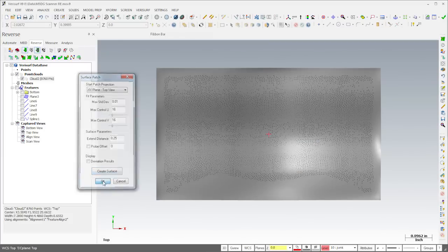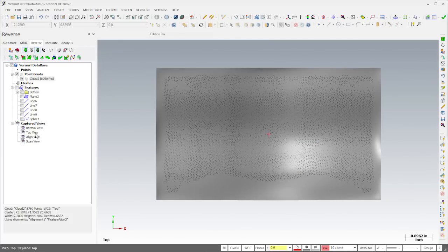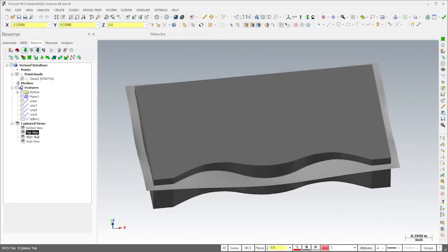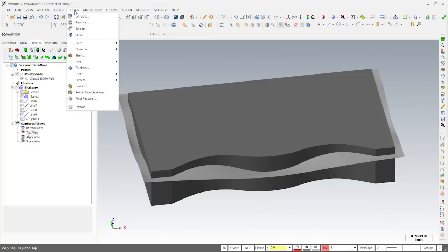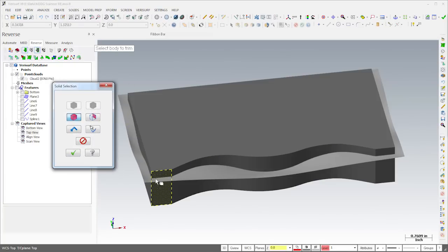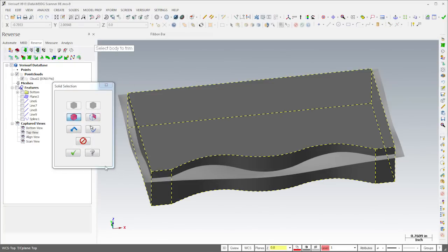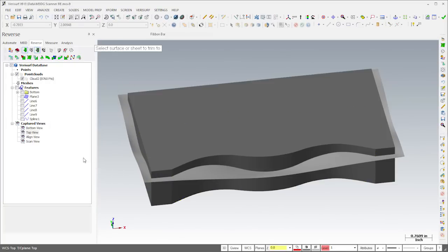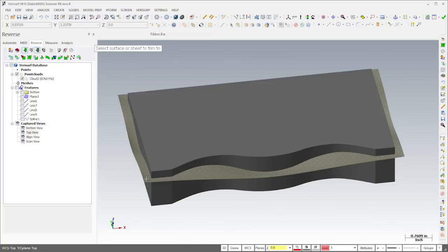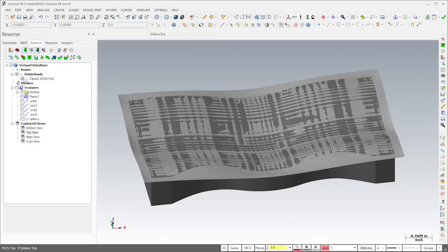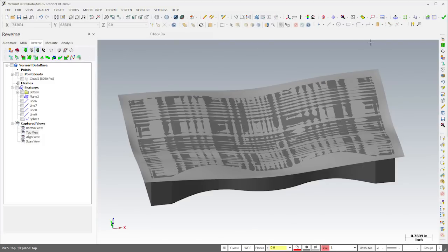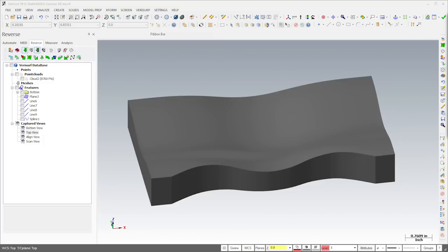Once the surfacing is complete, we have everything we need to finish the model. With the rest of the model now visible, I'll trim the solid using the surface patch we just created. This gives us the basic shape of the part. We'll finish the model by filleting the edges and extruding the prismatic features.